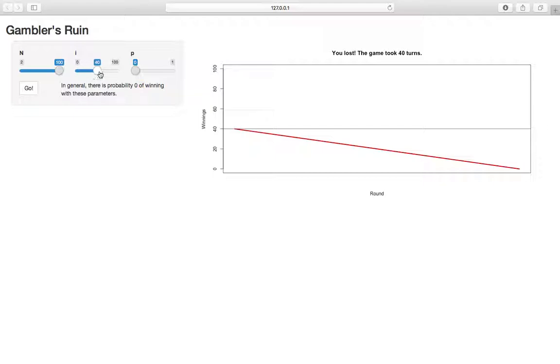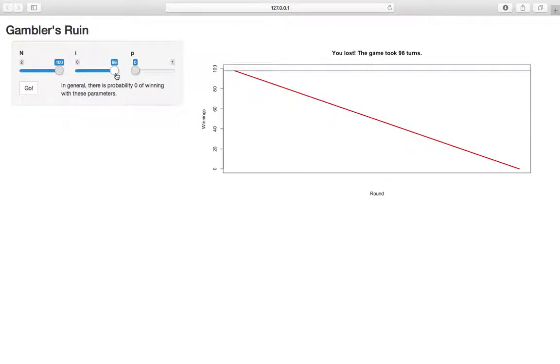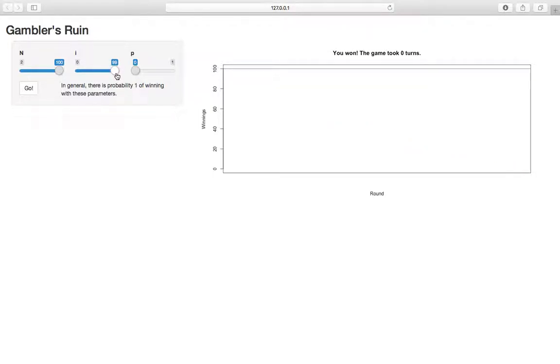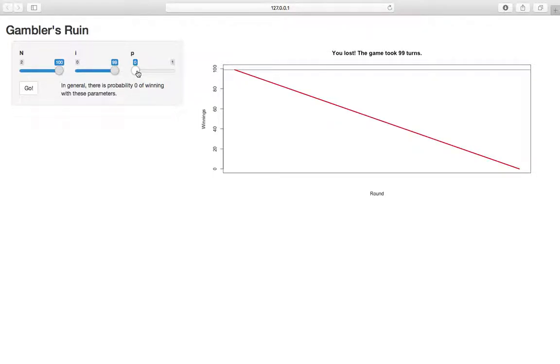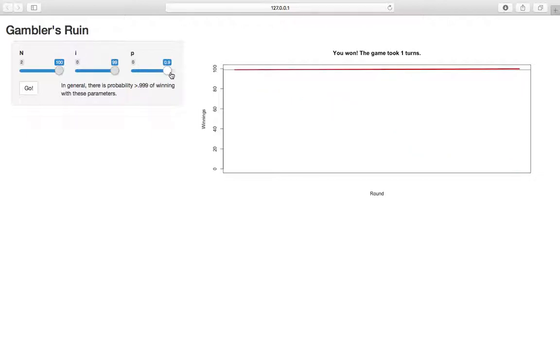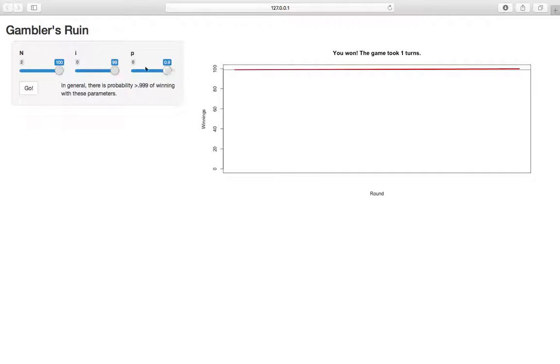So we don't see probability of zero of winning, and likewise, we don't see probability one of winning unless we get the extreme. So here we start with $99 and win with probably 0.9. We're almost certainly going to win every time, but it's not quite one until we bring p to one or we bring i to 100.